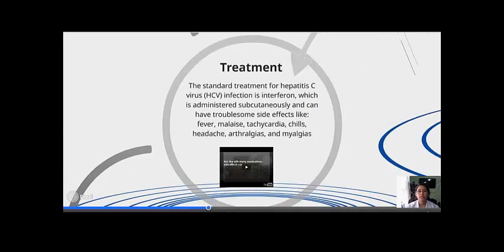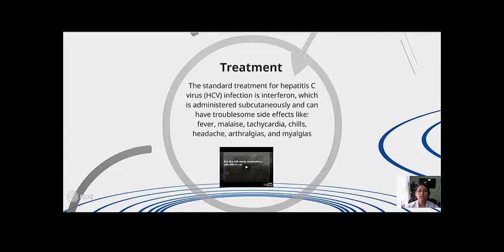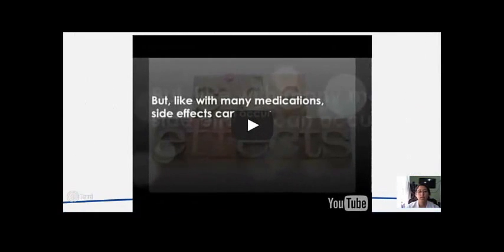The standard treatment for Hepatitis C virus infection is interferon, which is administered subcutaneously, and can have troublesome side effects like fever, malaise, tachycardia, headache, and arthralgias.